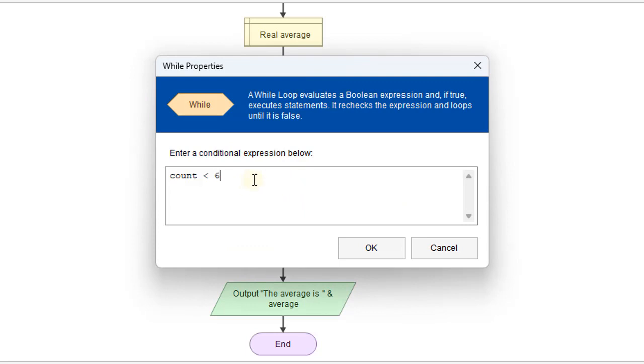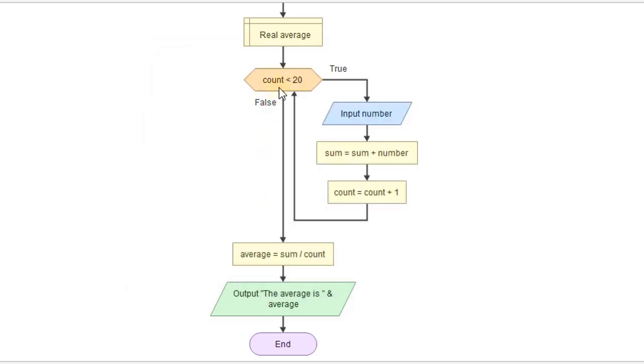If we were trying to average in, maybe it's a teacher trying to use this, and they're averaging the whole class grades together, and maybe they have 20 students, they would have to go in and change that logic. So the question here is, how do we do this for any number of values?